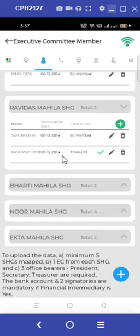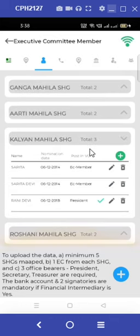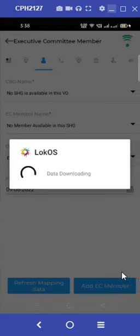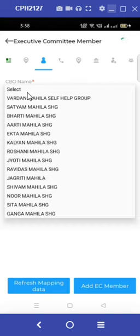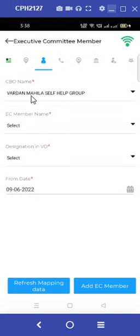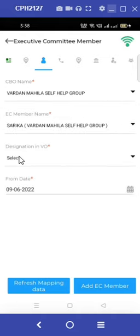To add the executive committee member, click on the blue plus sign given at the bottom of the page. Make sure that there is a good network connection to enter an executive committee member. On the screen you can see a pop-up message saying data downloading. In the next step, we need to add the CBO name along with the name of the executive committee member.